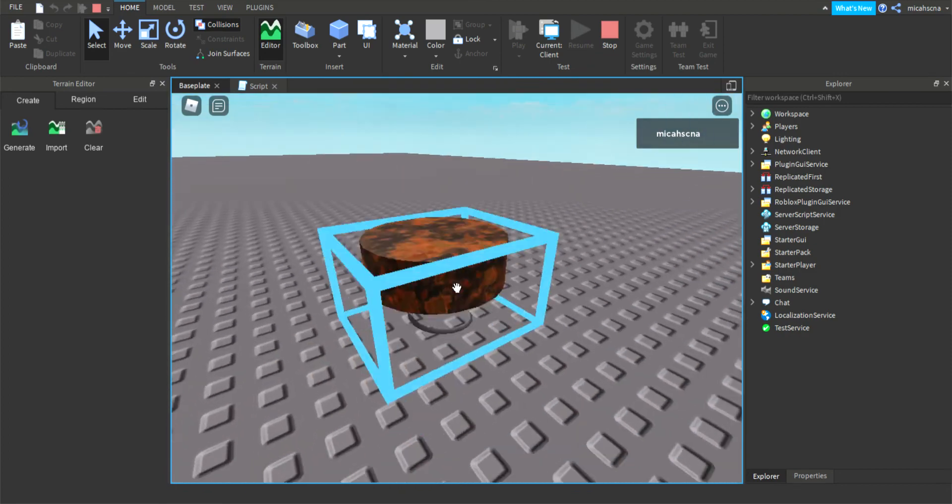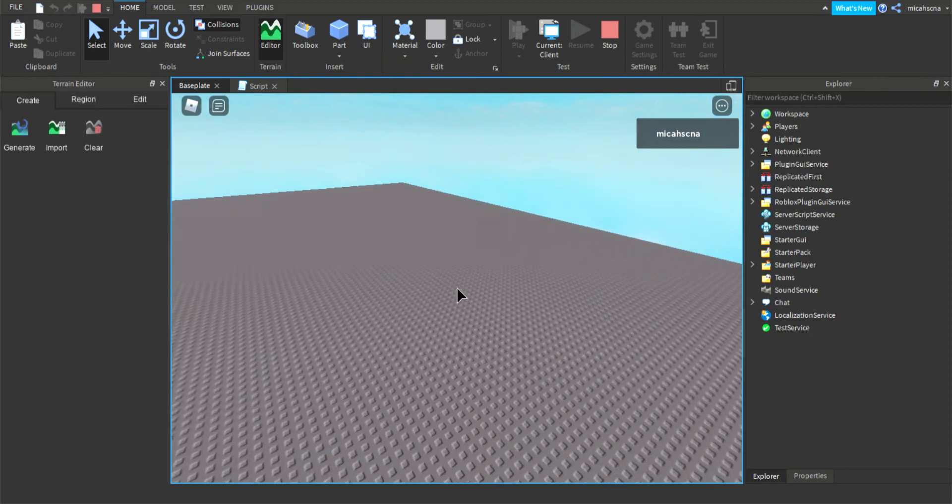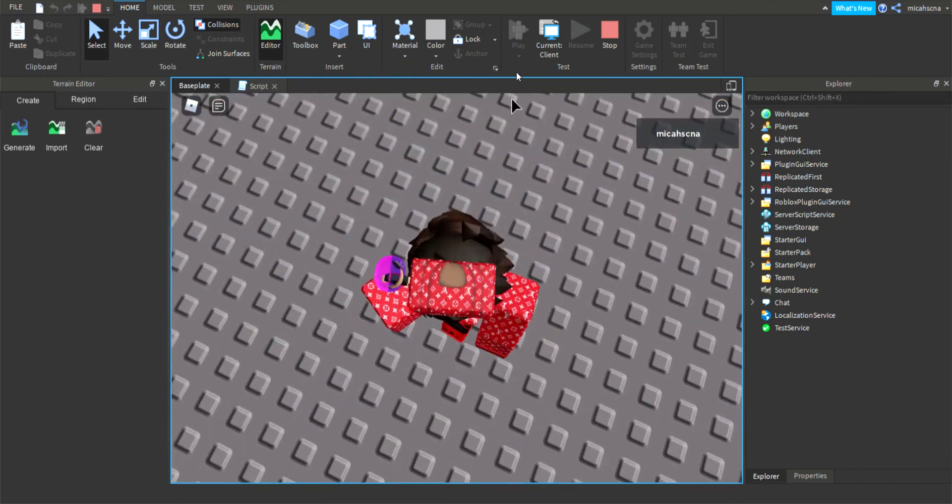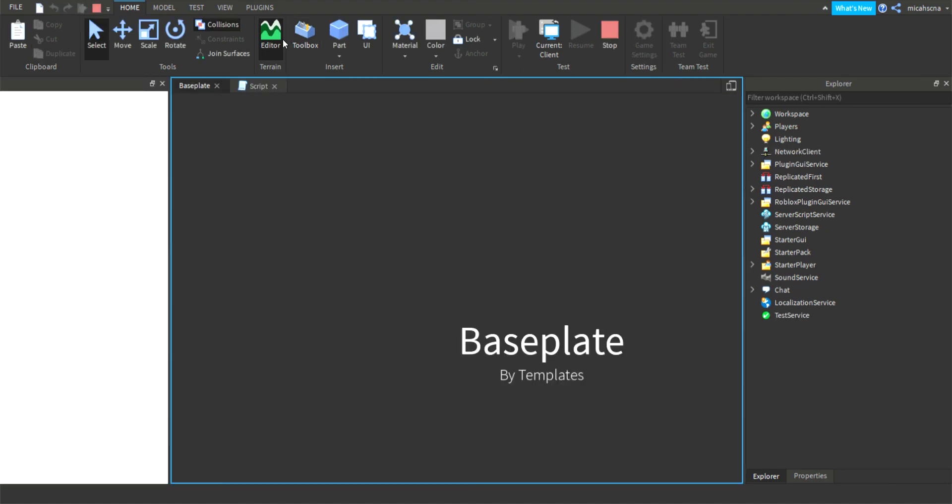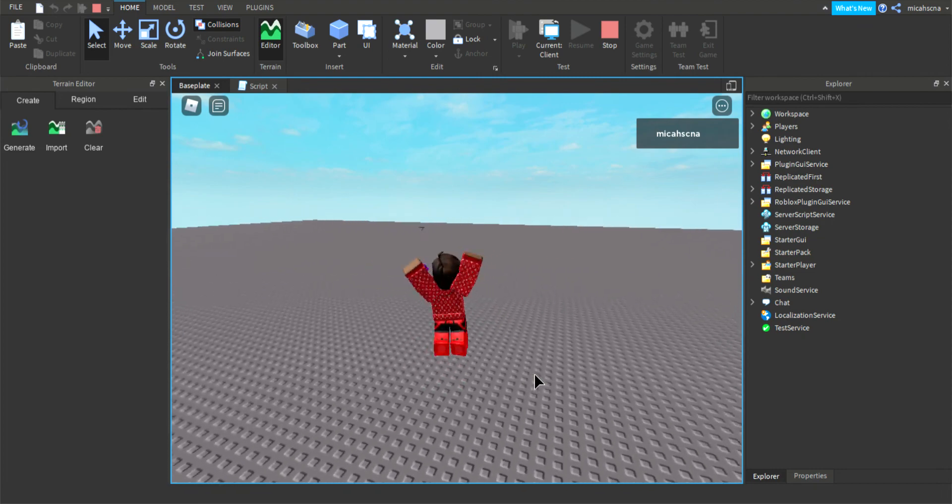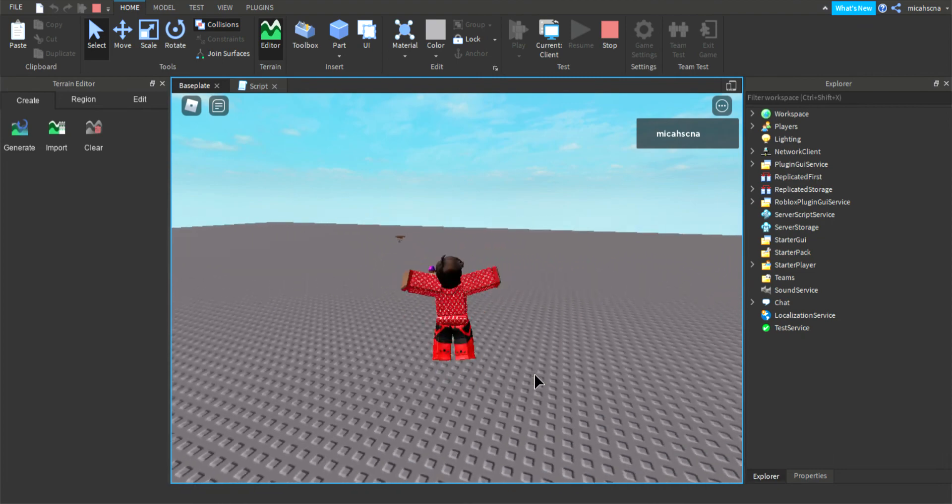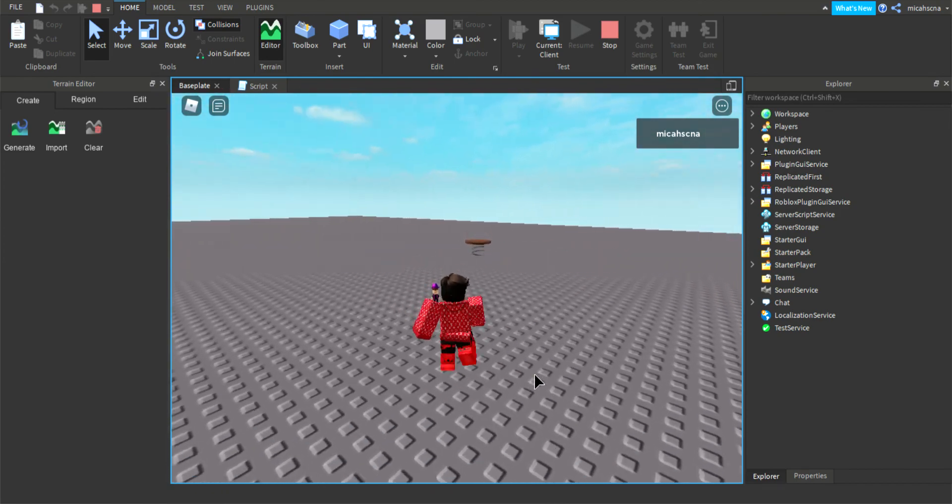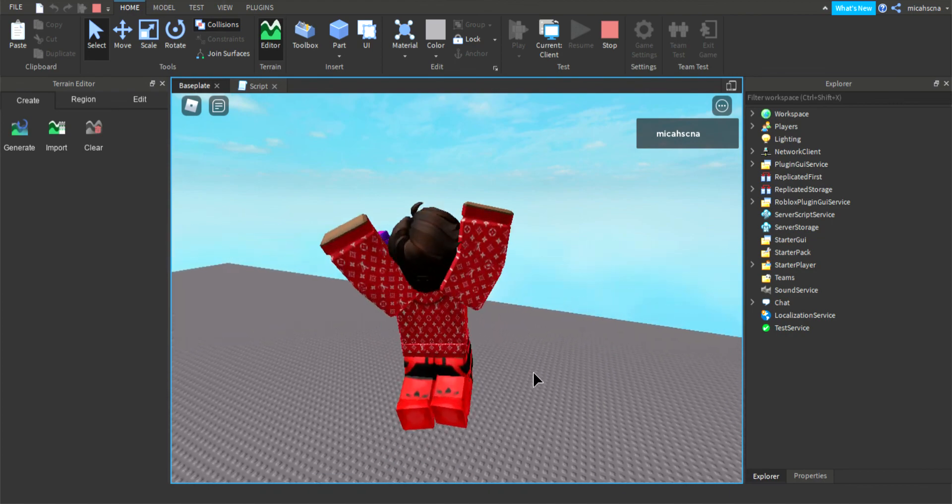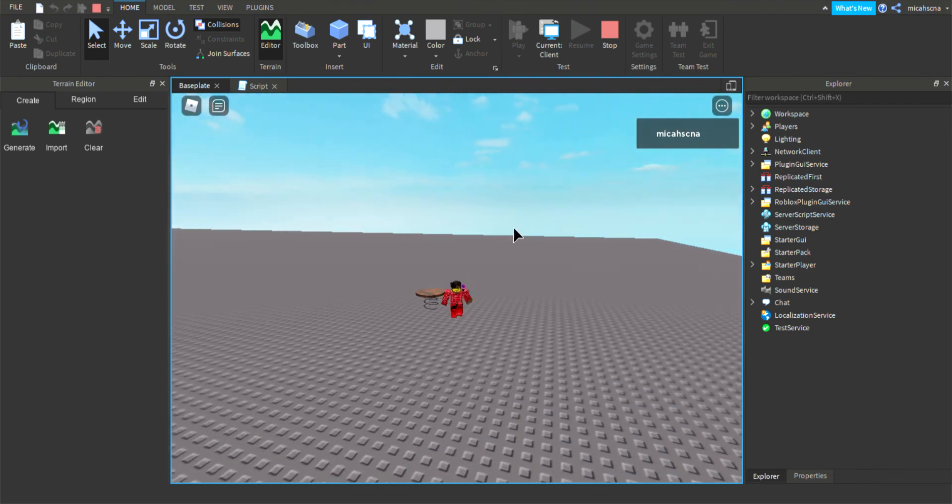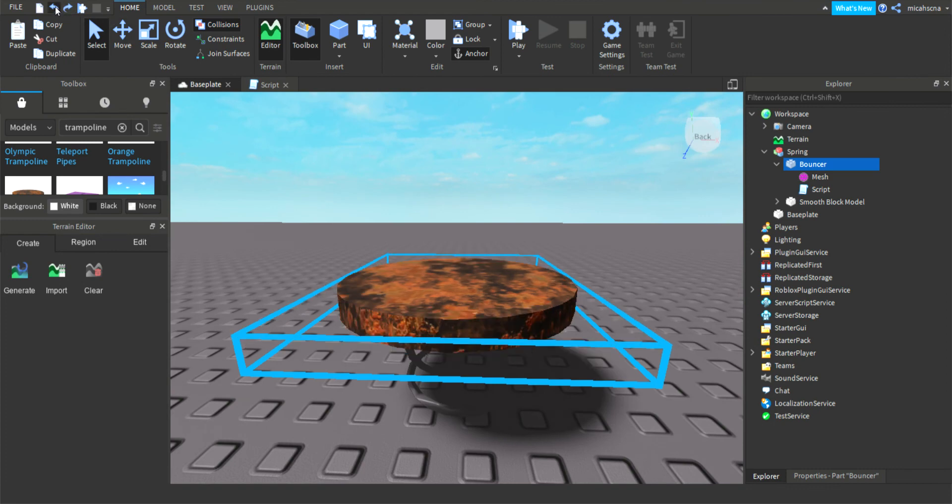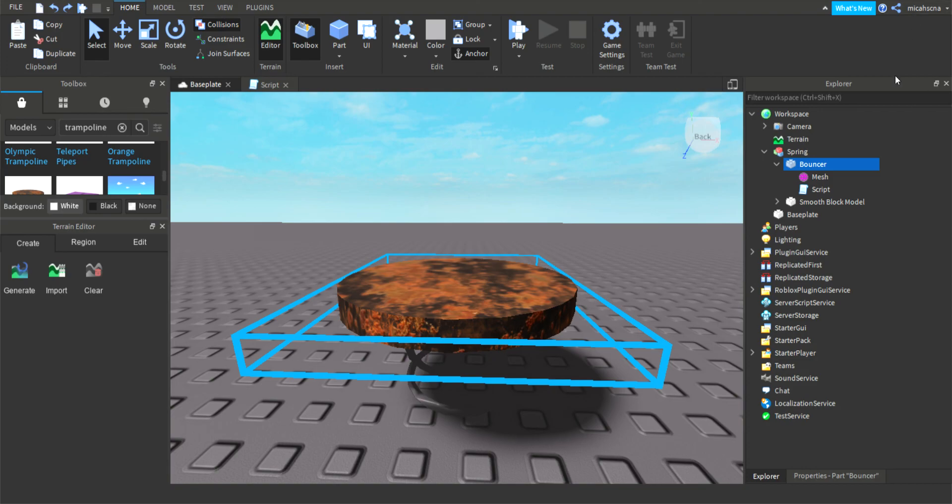So it's animated. So this is how to make a bouncer which will make you jump higher. Bye guys and bye girls, have a nice day.